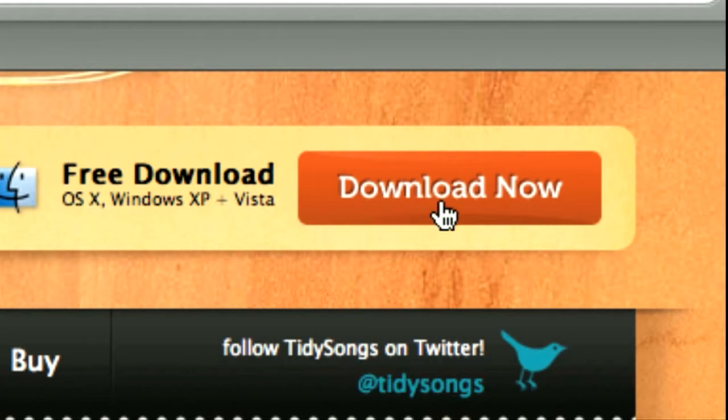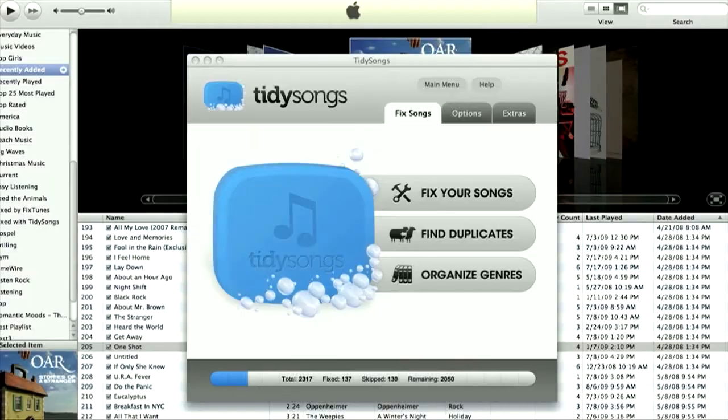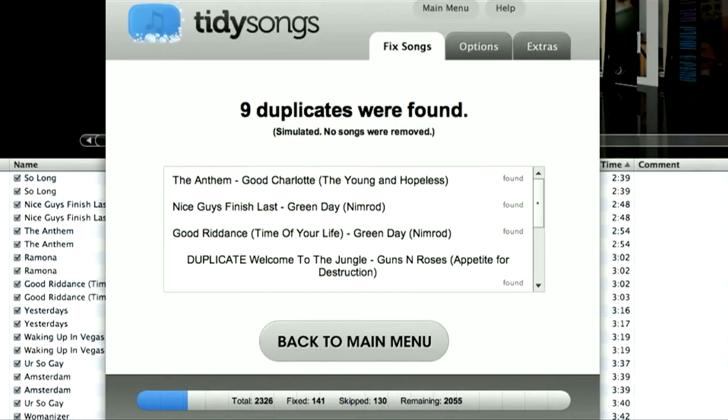Because who likes a messy music library, right? The first function I'm going to show you is the Find Duplicate function. What this does is it scans your music library for any duplicate songs which you can then remove — and trust me, you'll be surprised how many copies of the same song you currently have.